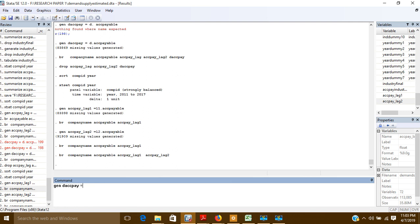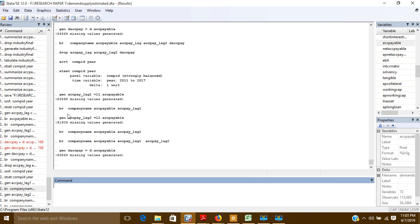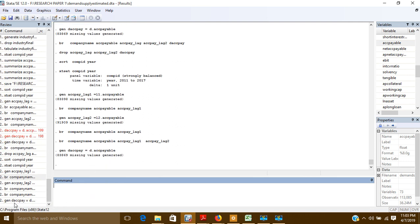For the first difference, I will use the 'D.' operator — so the command is: gen d_acctpay = D.accountpayable. The dot prefix 'D.' is the first difference operator. This is how your first difference will be created.